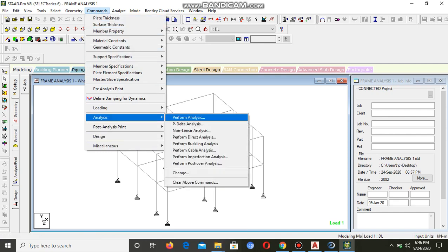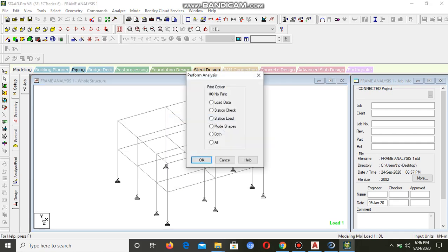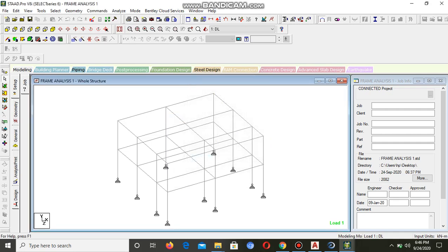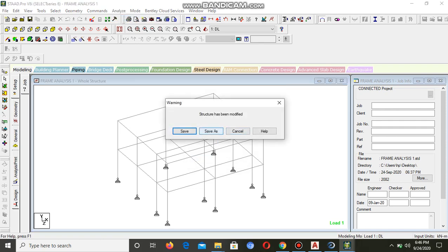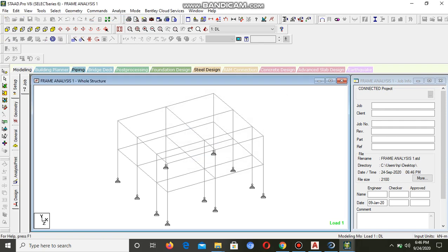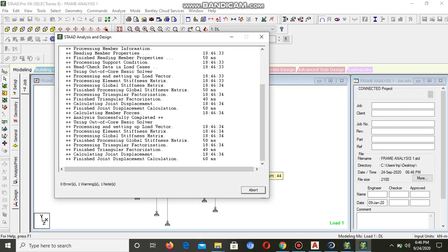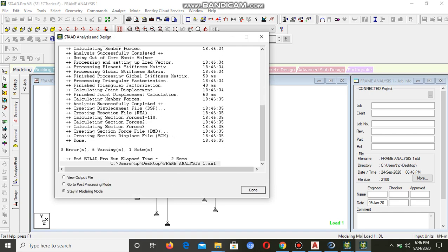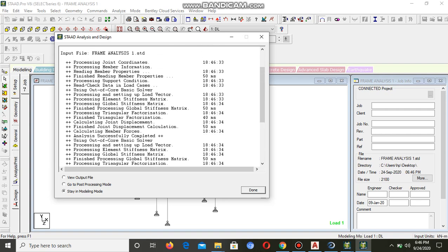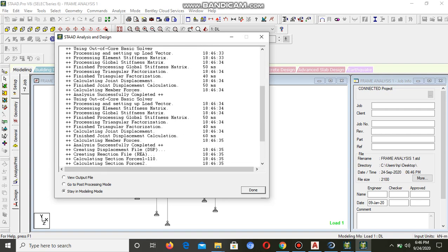Now we need to go to Command, then Analysis, then Perform Analysis. Then come to Analyze, then Run Analysis. You can save it then run the analysis.